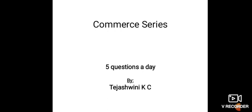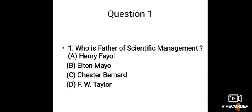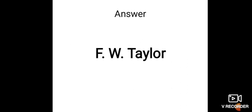First question: Who is the father of scientific management? Option A: Henry Fayol, Option B: Elton Mayo, Option C: Chester Bernard, Option D: F.W. Taylor. And the answer is F.W. Taylor, option D.